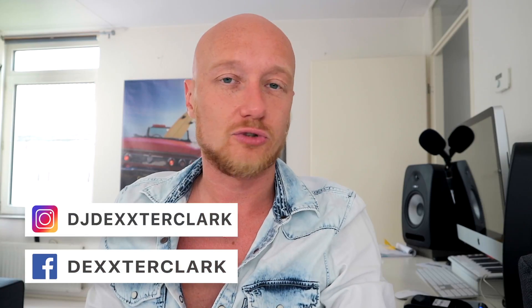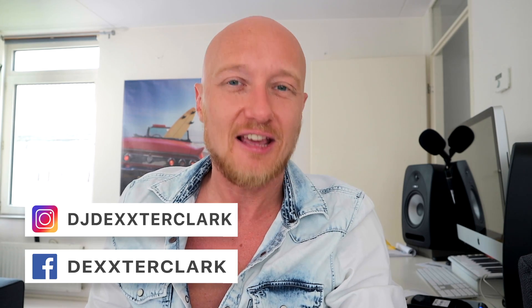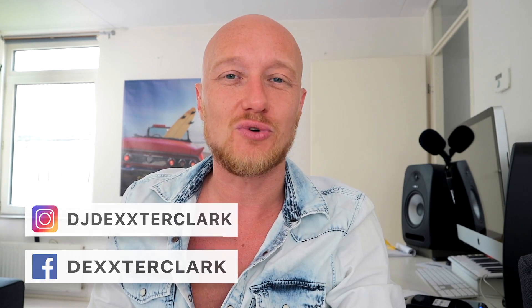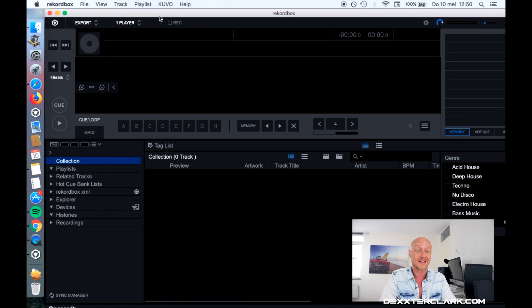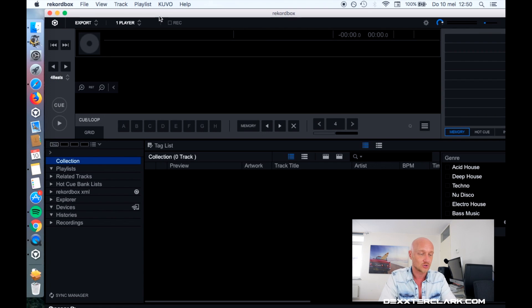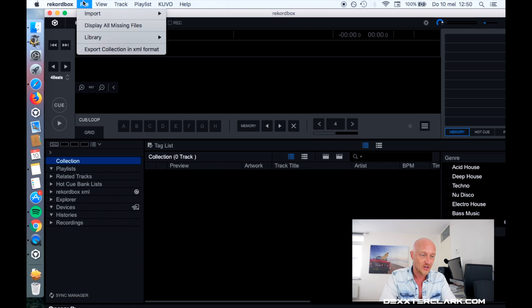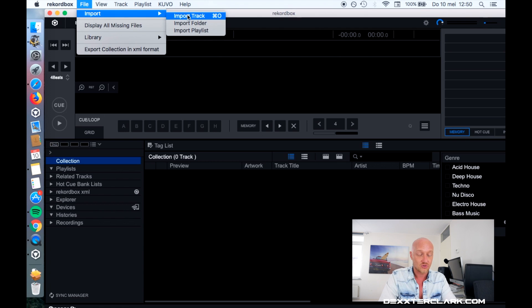Importing songs in Rekordbox is easy if you know what you're doing. So let's dive into Rekordbox. There are a couple of different ways you can import songs. First, you can go to File > Import and import one track, a folder, or a playlist.